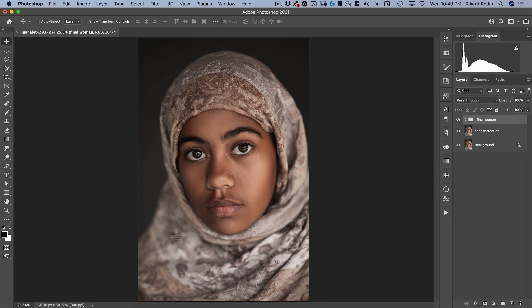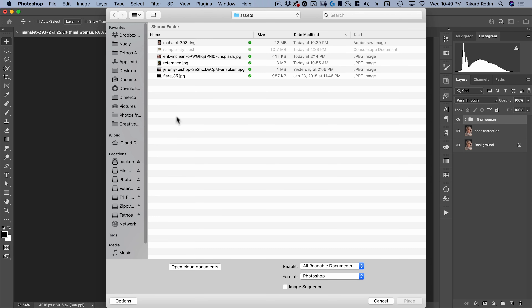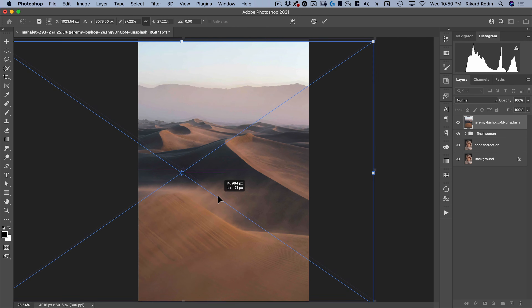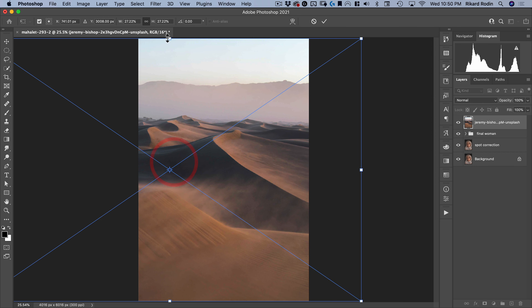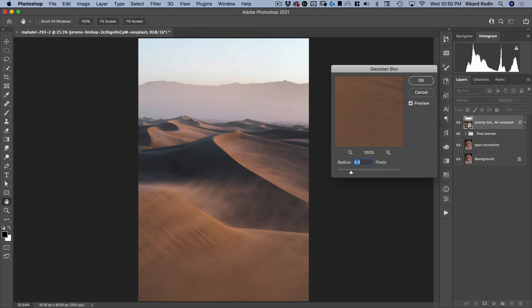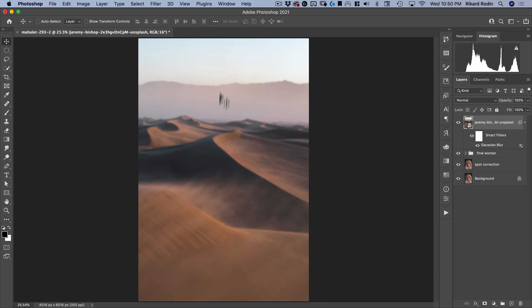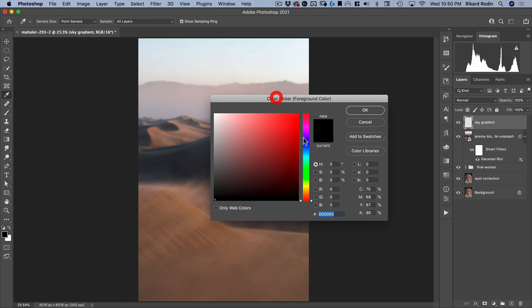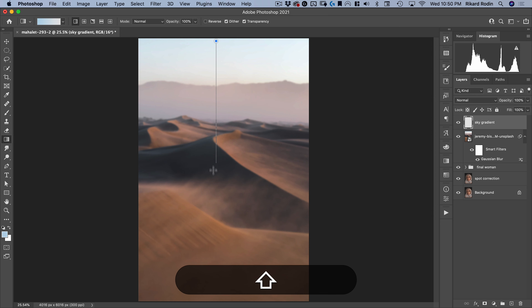The next thing we're going to do is add our background. I'm going to change this group to 'final woman,' then go File > Place Embedded and grab the Jeremy Bishop file. I'll scale it up and move it a little bit to the left so the sand dunes are visible, then give it a slight blur because the photo of our subject uses a relatively shallow depth of field. I also want to add a blue gradient — we'll call this 'sky gradient' and draw it from the top down with a blue color selected.